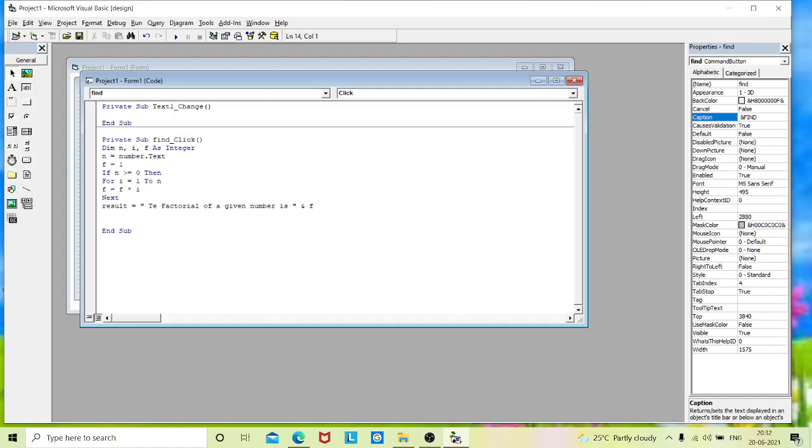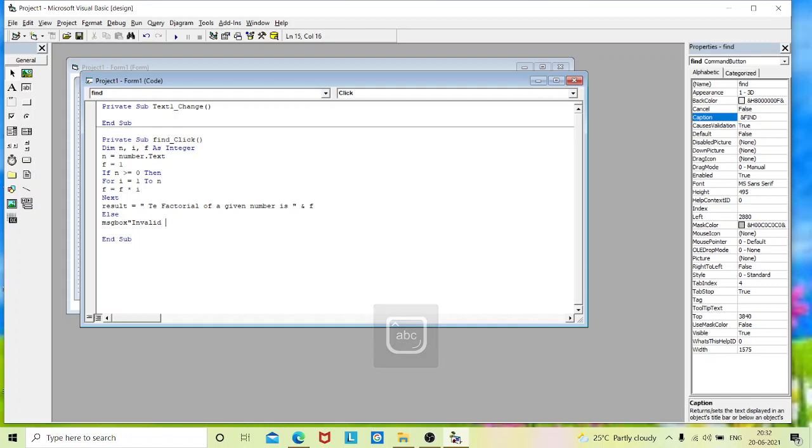Now we should give the else part. Now if my condition fails, it goes to the else part. Enter msgbox, messagebox, invalid input. Here we have opened our control statement if. If you open any control statement, you have to close it. Now we will close our end if.